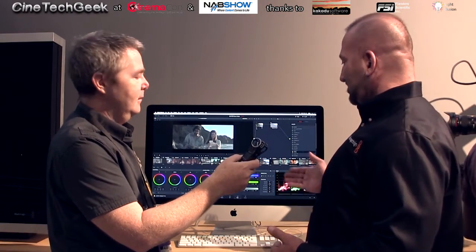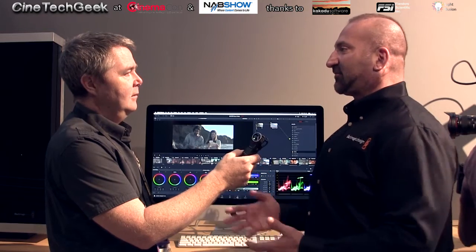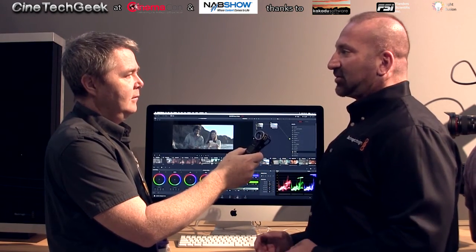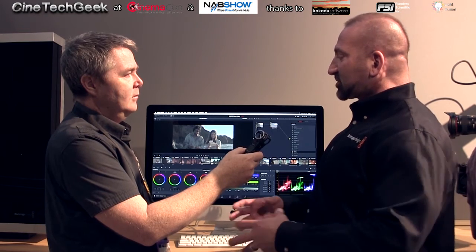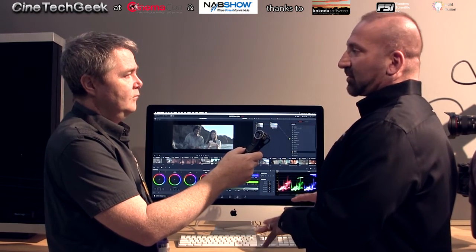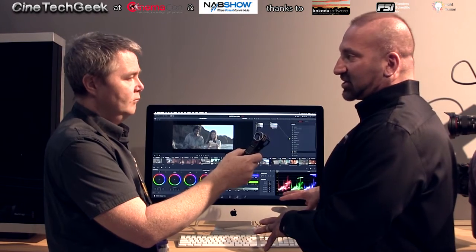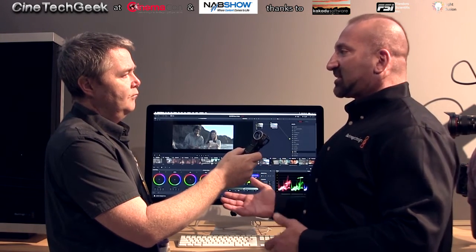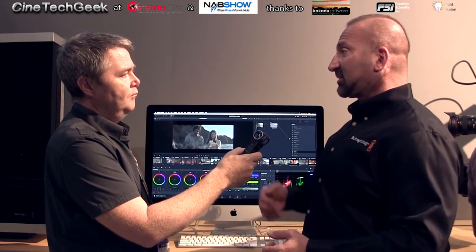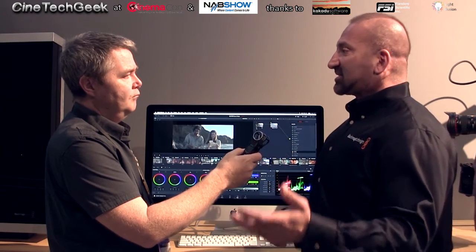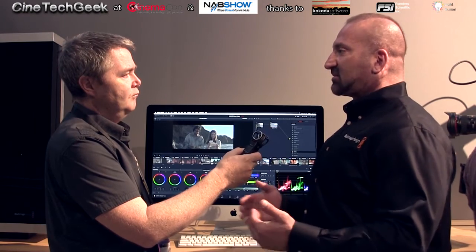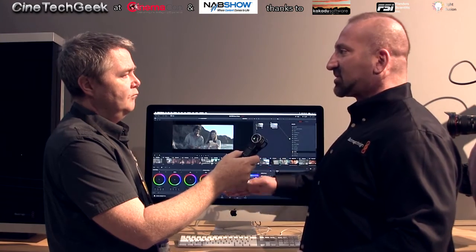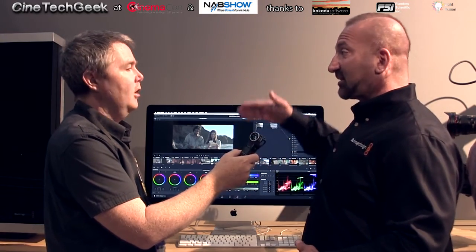The other thing that changes too are the scopes. The scopes can now show you the full range so that when you're grading you can accurately monitor your signal. You get the controls, the new waveform and monitors that are all HDR, and then you've got preferences now where you can set your gamma separate from your color space — so you can be in P3 with D65 — or you can set your output depending on what kind of HDR grading you're doing, and set how many nits you're outputting to: 2,000, 4,000, 1,000, whatever.